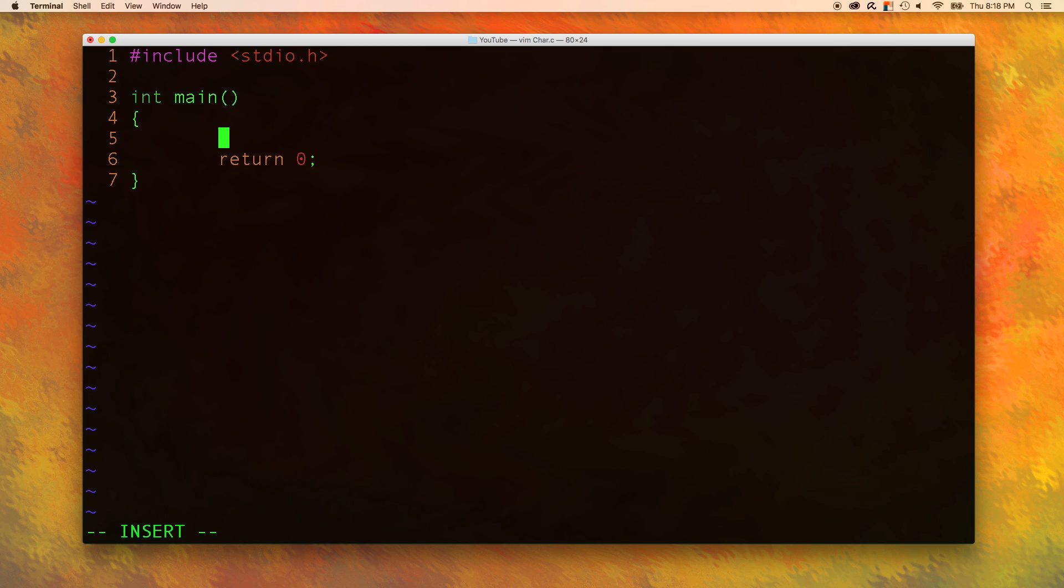Alright, so how do we make a character variable? Well, we just say char and then we give it a name. Then we can give it a value. Now remember when we're working with characters we always want to use single quotes.